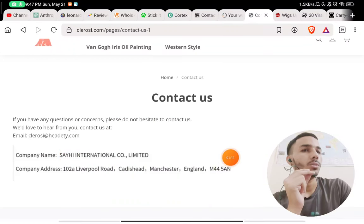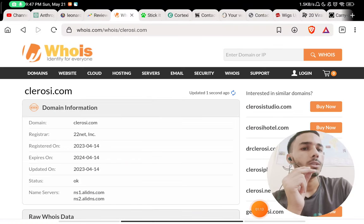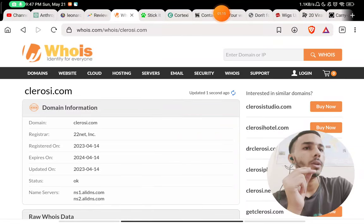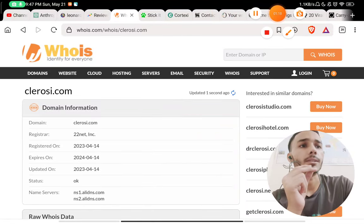And this website was registered on 14th April 2023, so this is a very young and a scam website.